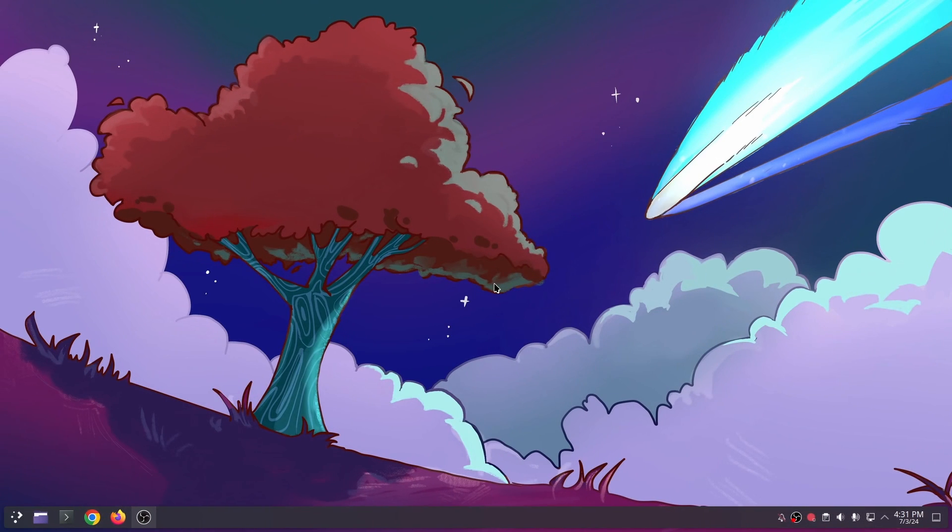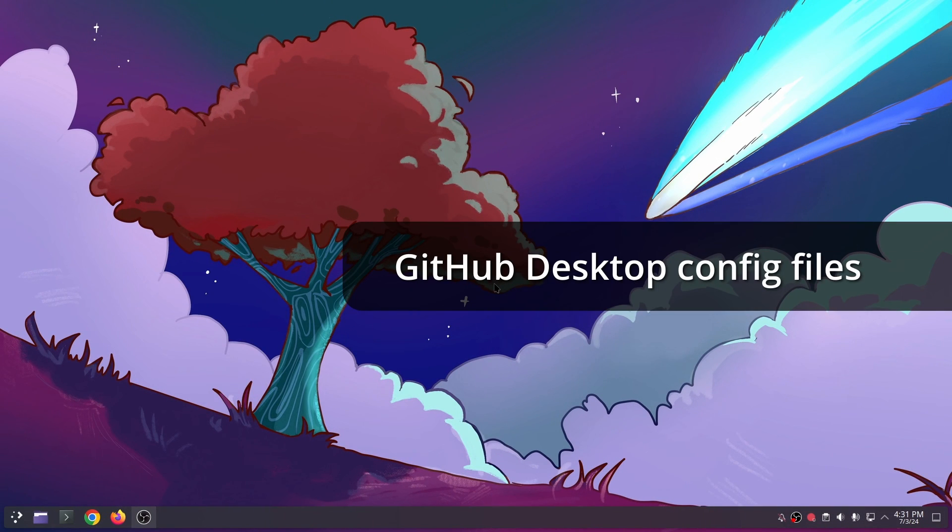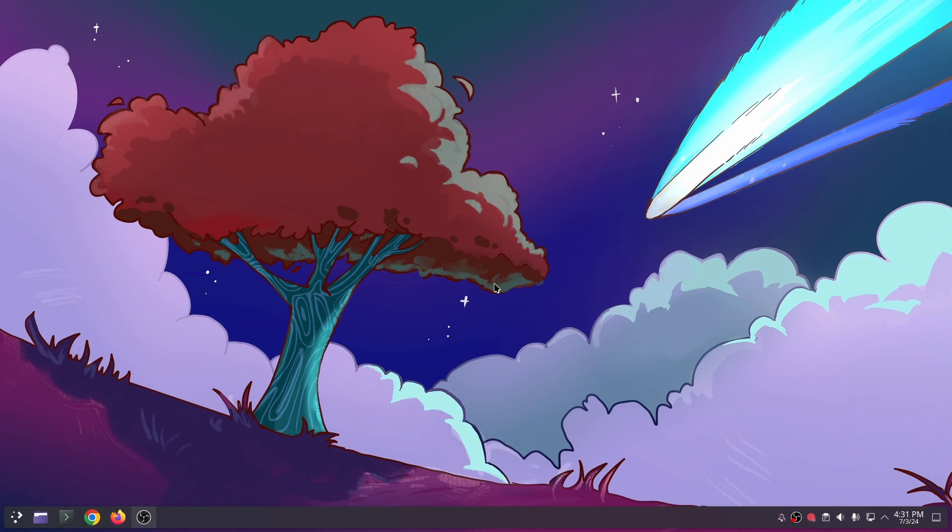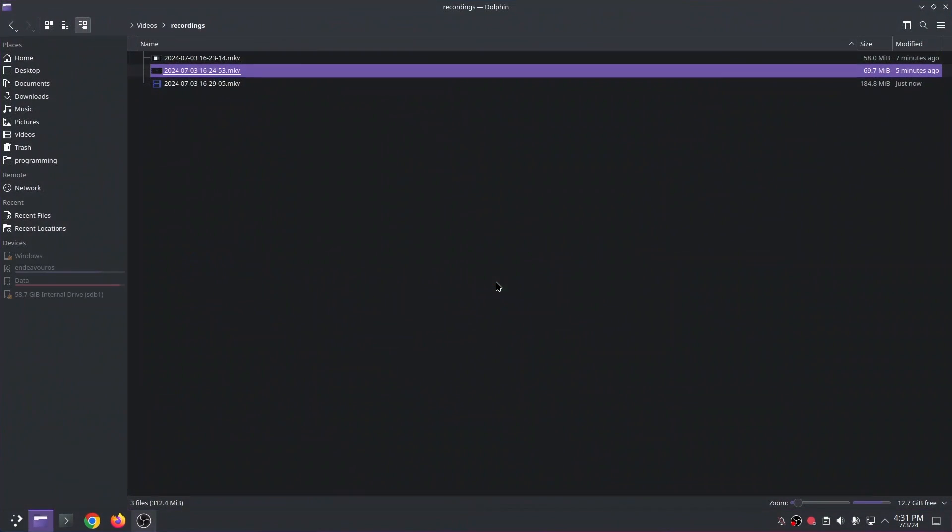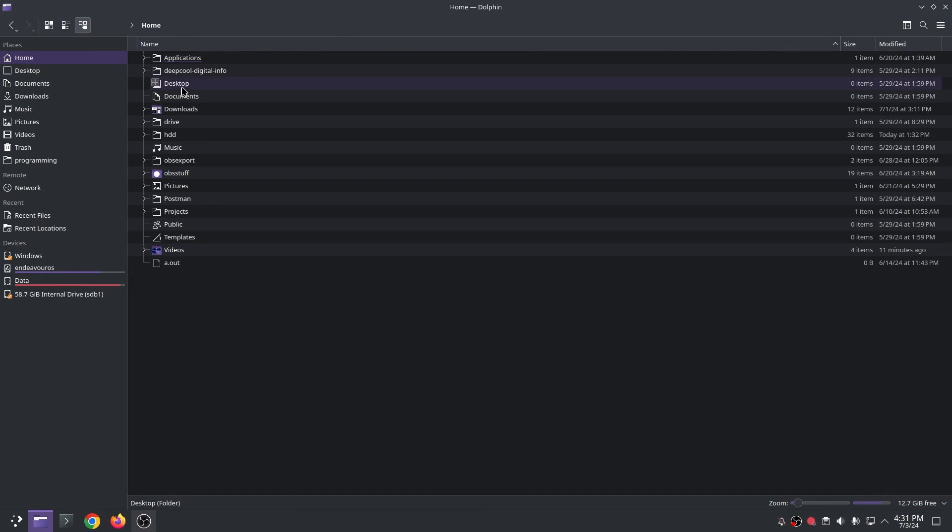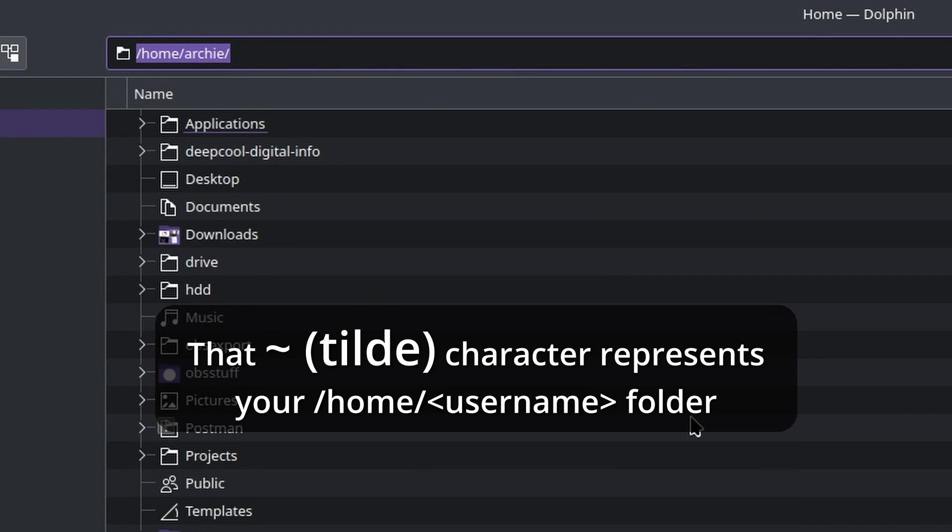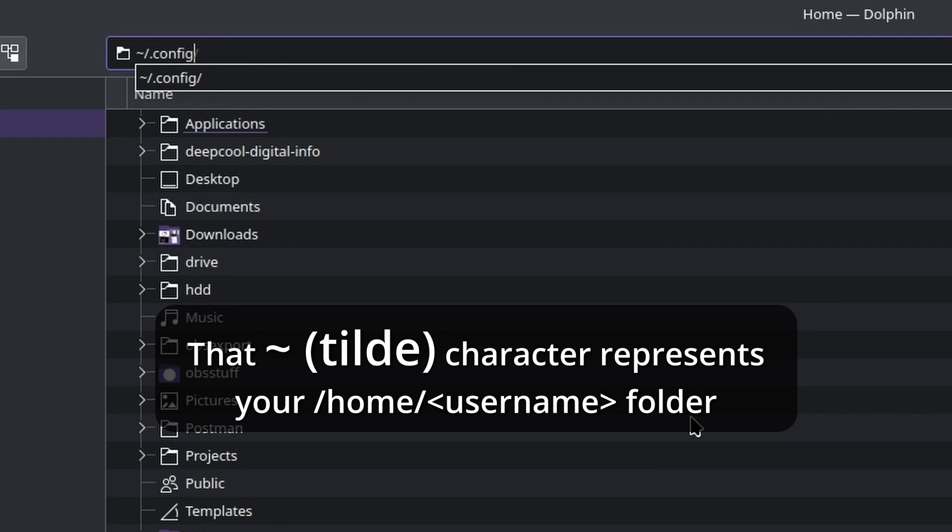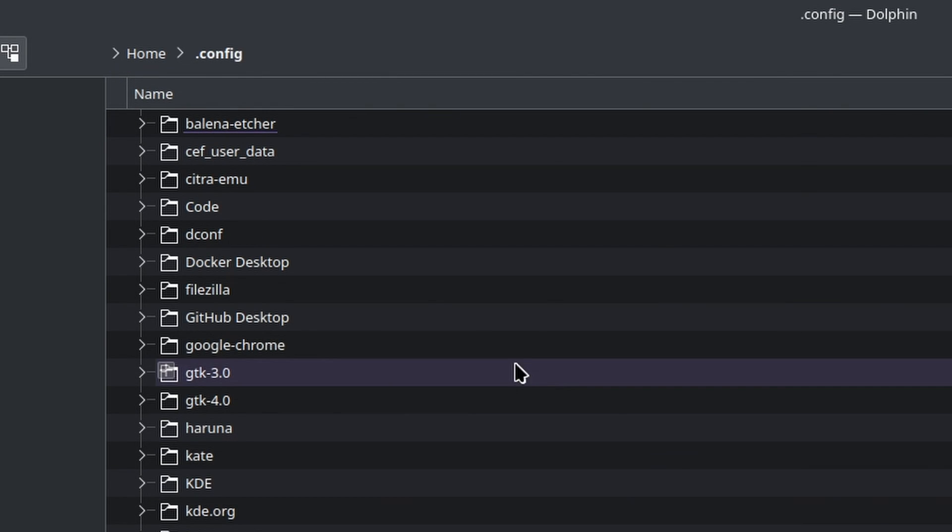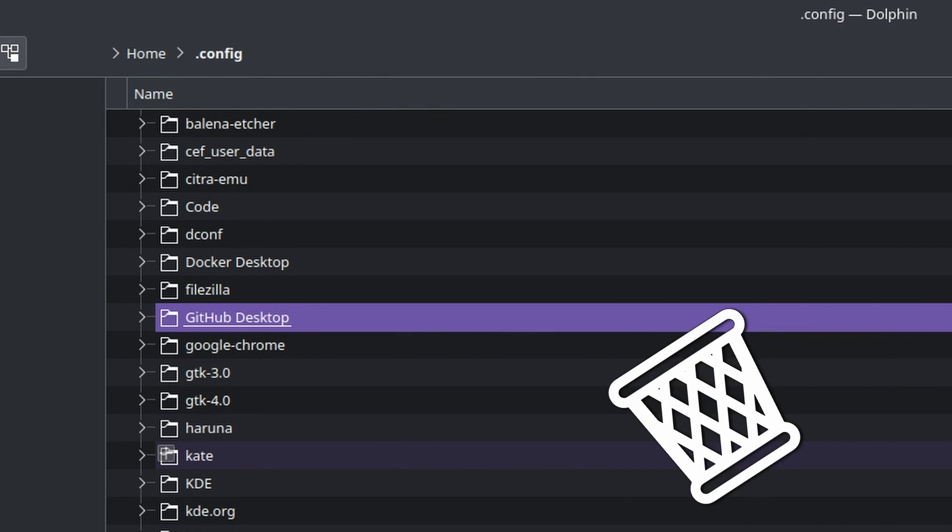Then we have to delete the GitHub Desktop config files. Actually I forgot to do this before reinstalling GitHub Desktop. It makes more sense to delete the config files before reinstalling but it works anyway as you'll see. There are two ways to delete them. First, I'll launch the file explorer, navigate to home.config then delete the GitHub Desktop folder.